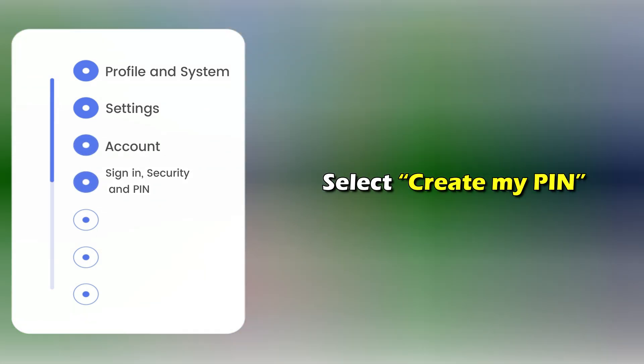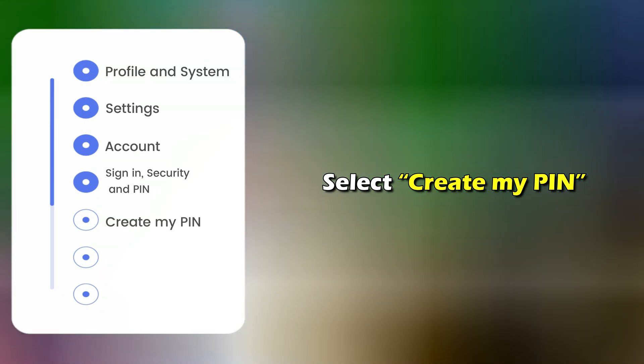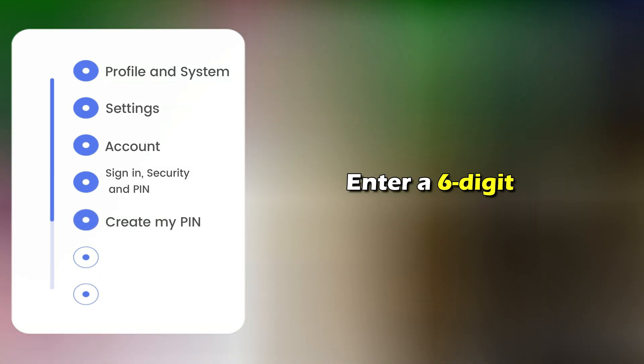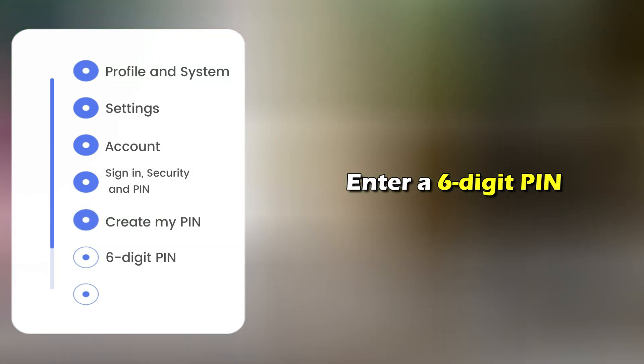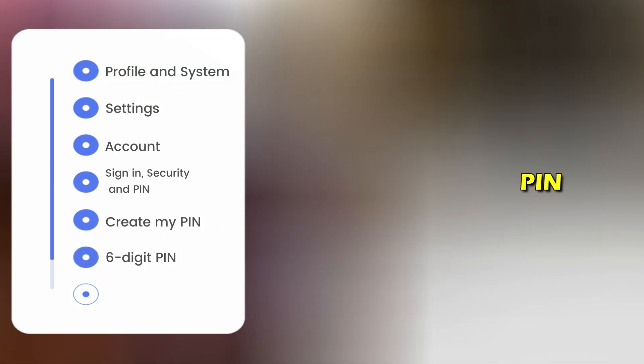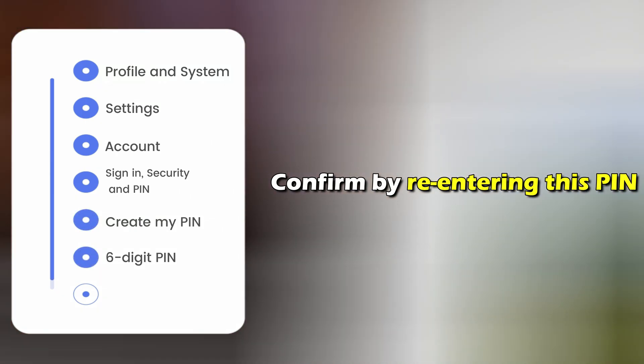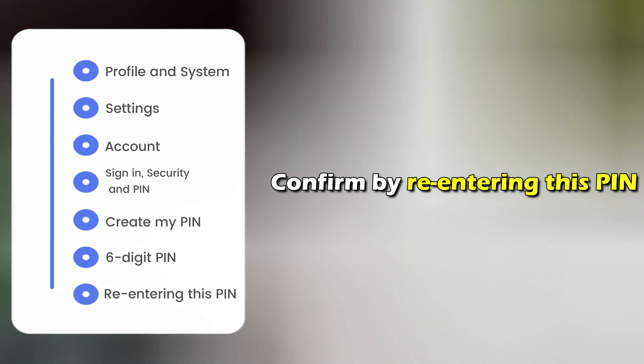Select Create my pin. Enter a six-digit pin. Confirm by re-entering the pin.